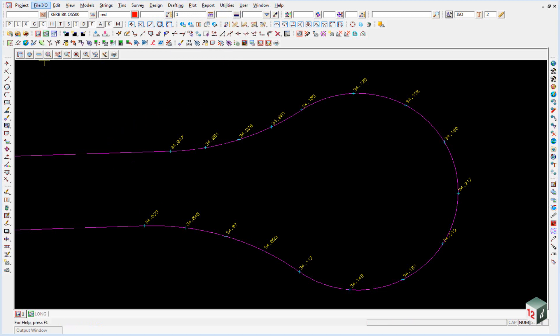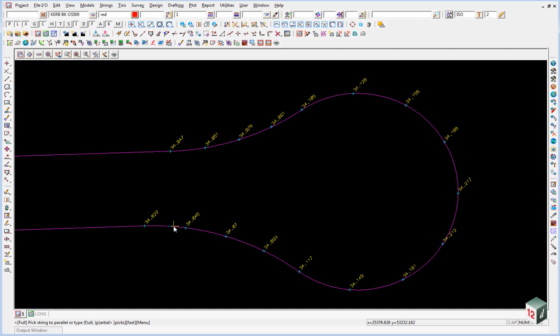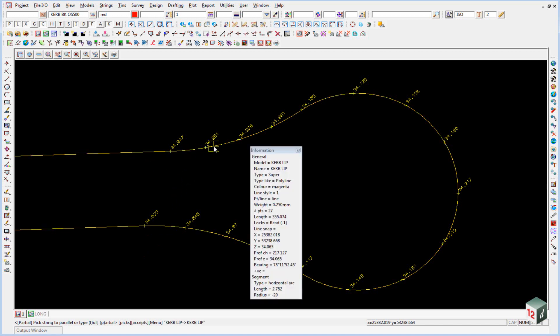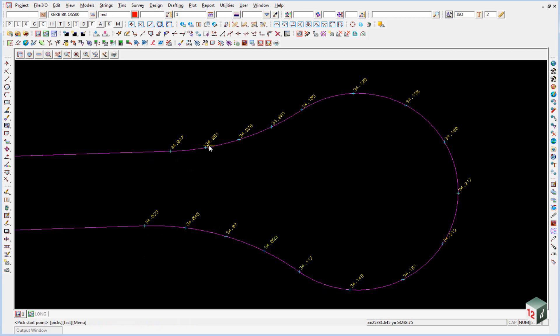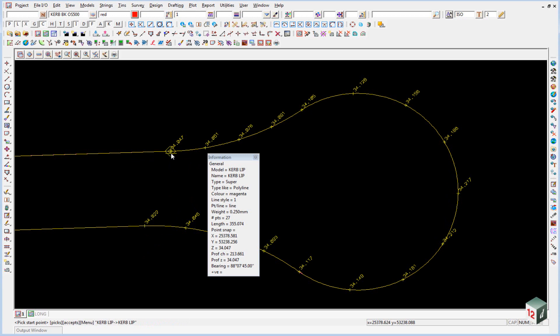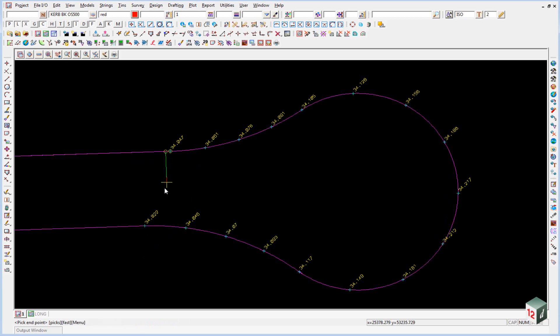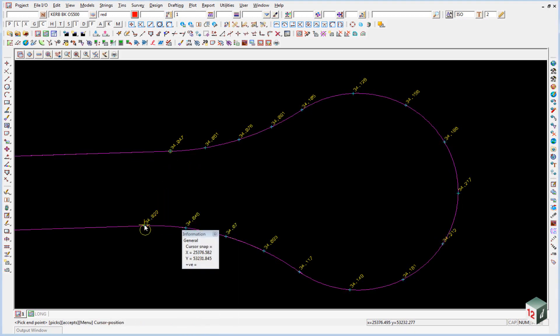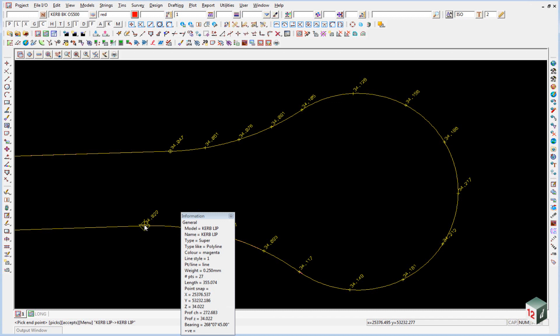To do the parallel we are going to use the option string parallel. Down in the bottom left hand side it says pick the string to parallel full or partial. We hit P for partial because we only want to do a partial parallel. We then pick the string with direction and click enter. It asks for our start point which will be this tangent point here and our end point which will be this tangent point over here. Make sure you actually pick the point.